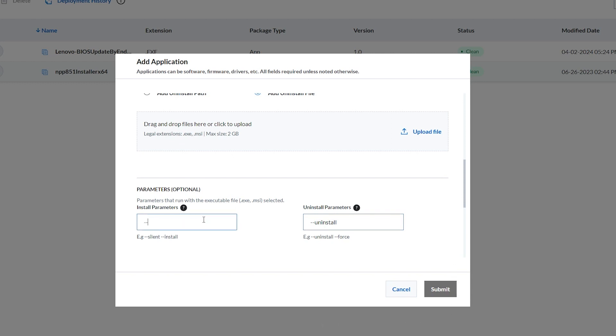Enter the Install Uninstall parameters that run with the executable file. This is an optional step.